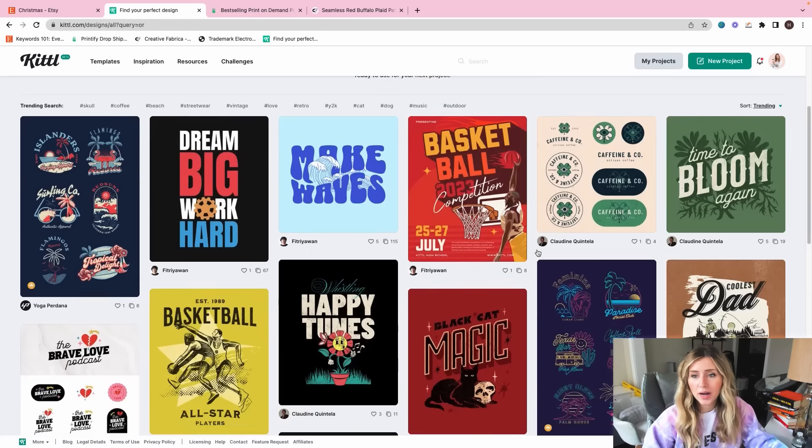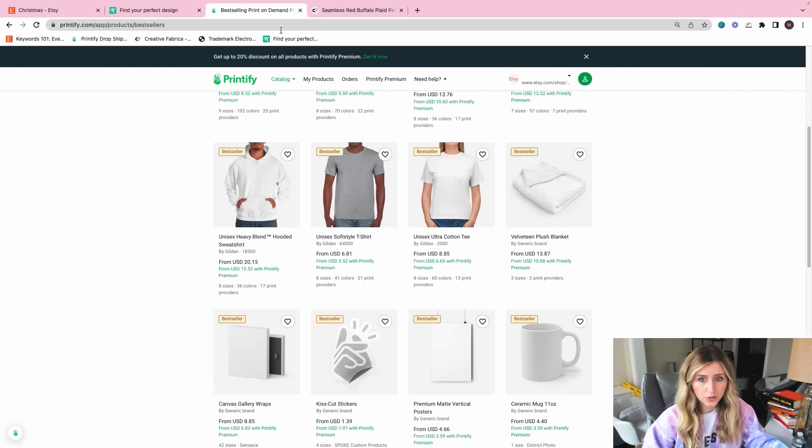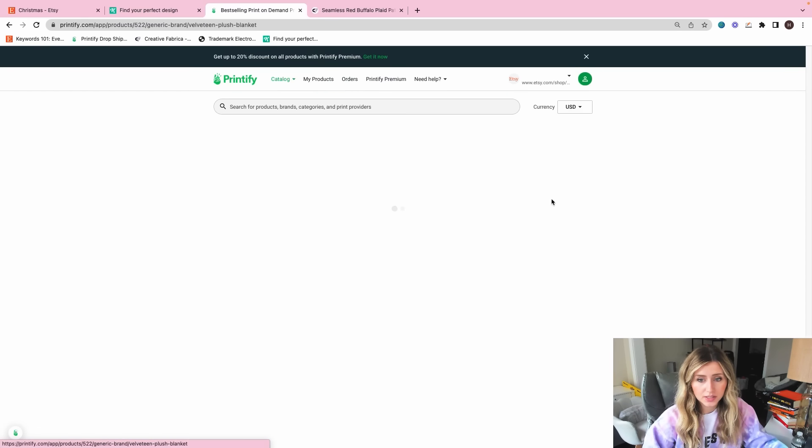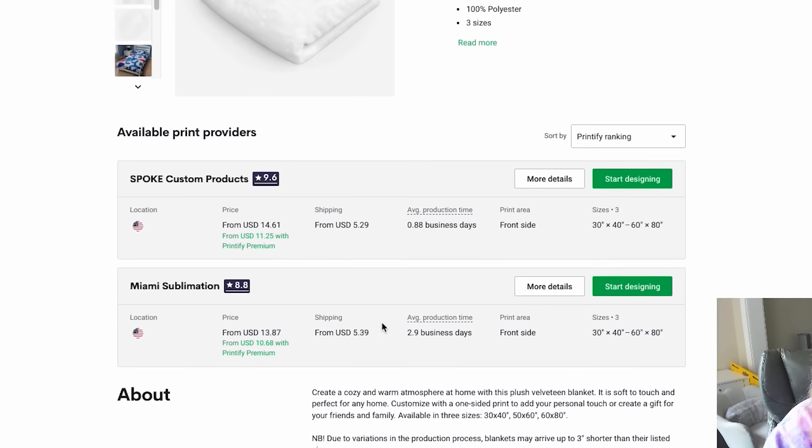So one of the reasons why I like Creative Fabrica is because they have a lot of patterns that you can use just on print on demand products. So I'm going to download this one. I think this is a really nice seamless pattern that we can put on a blanket. Then I'm going to download that.